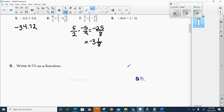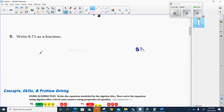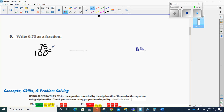Let's go to number 9. It says write 0.75 as a fraction. When I write this as a fraction, I remember to take the dot, turn it into a line, put a 0 for each number that's on top, and then put a 1 in front of those 0s. I can divide this by 25 over 25. This is going to equal 3/4.